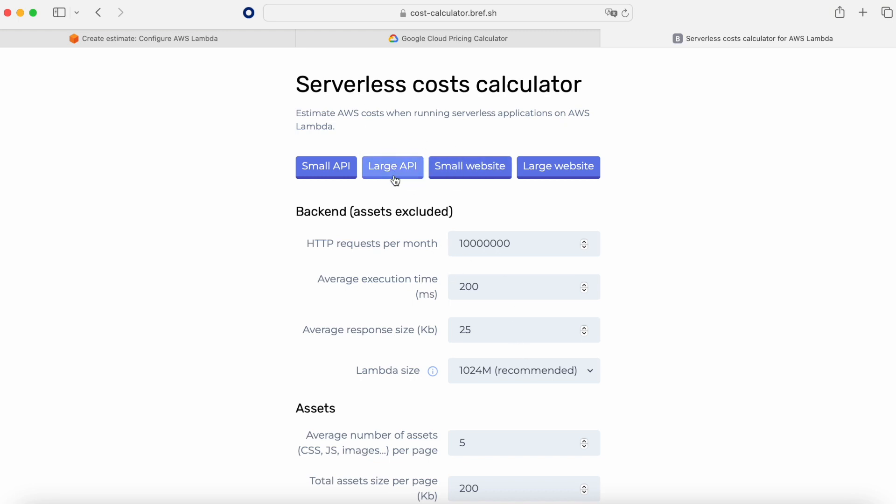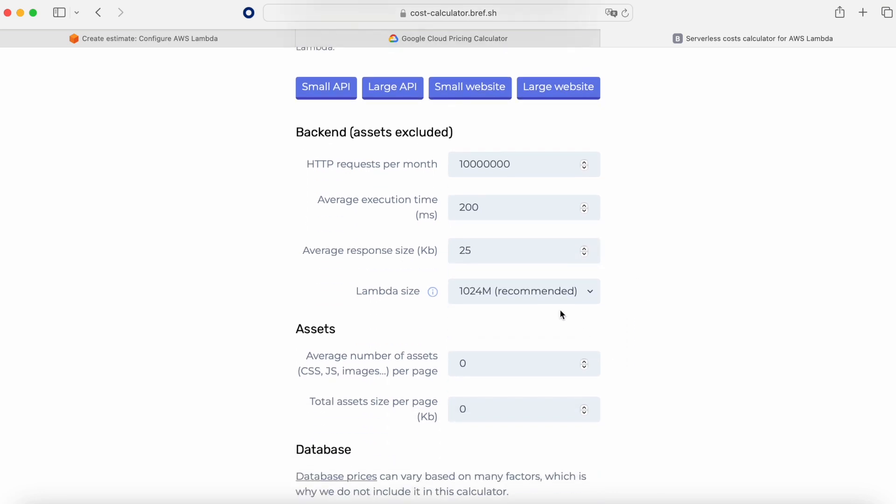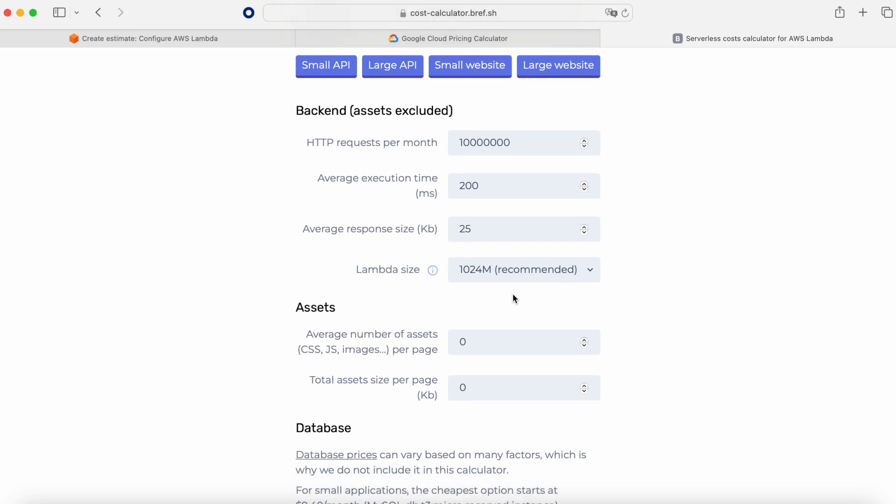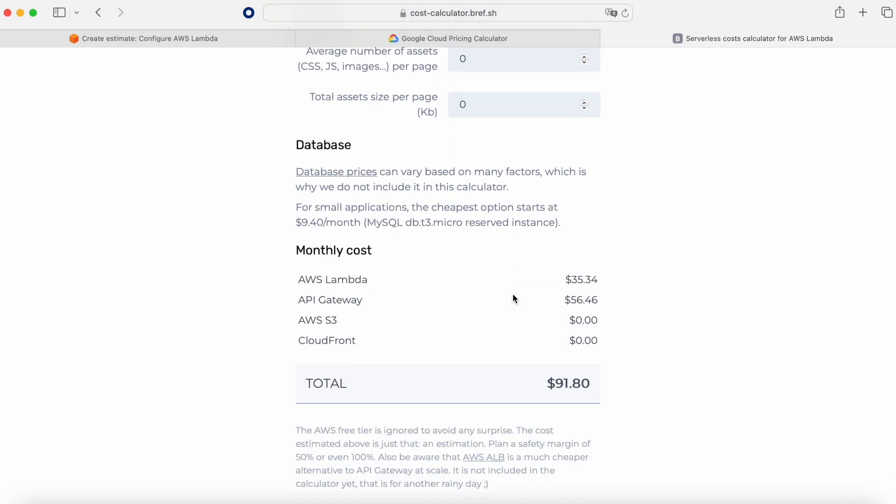If you go to large and we go here to number of HTTP requests, 10 million, and an average of 200 seconds. And the response size that is going to be the outbound that we are going to pay for that. Imagine that is 25 kilobytes. This is a big one but okay. With the size of the Lambda 1 gig as before, in this case we have $91 because we are considering the Lambda price plus the API Gateway.